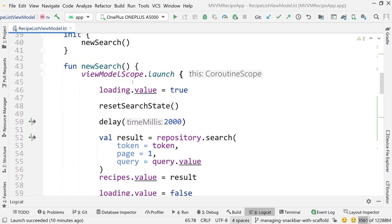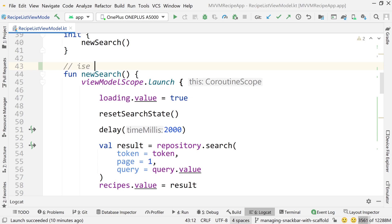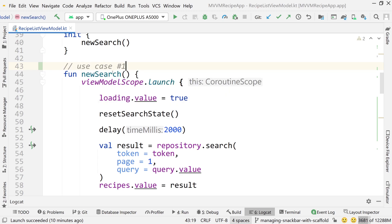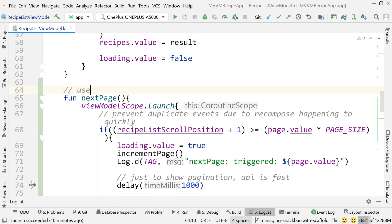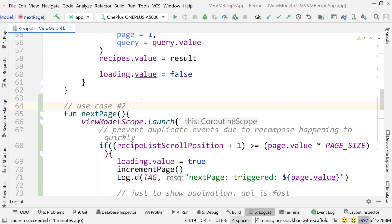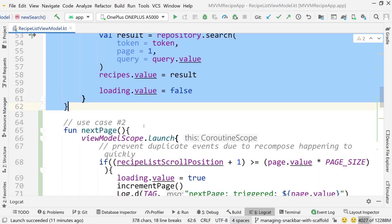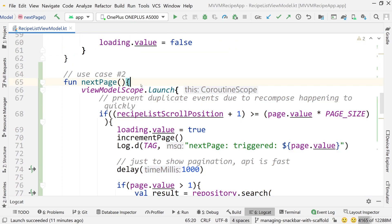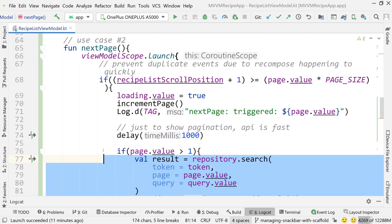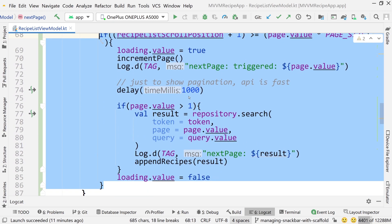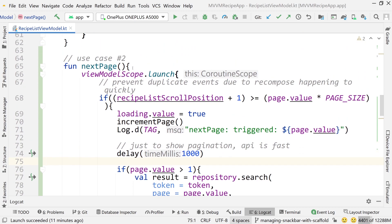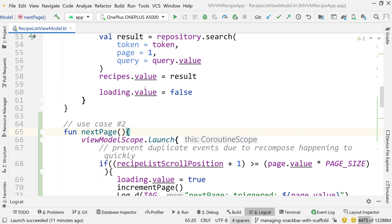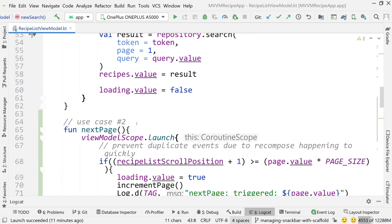Currently inside of our view model, we have two sort of quote unquote use cases: use case number one, which is doing a new search, and use case number two, which is getting the next page of results. These are just functions inside of the view model. In the next course, I'm going to be abstracting these out to individual use cases and injecting them into the view model. We're not doing that in this course because there's really just not enough logic here — when we add the caching layer in the next course, it'll make more sense to abstract these things out.